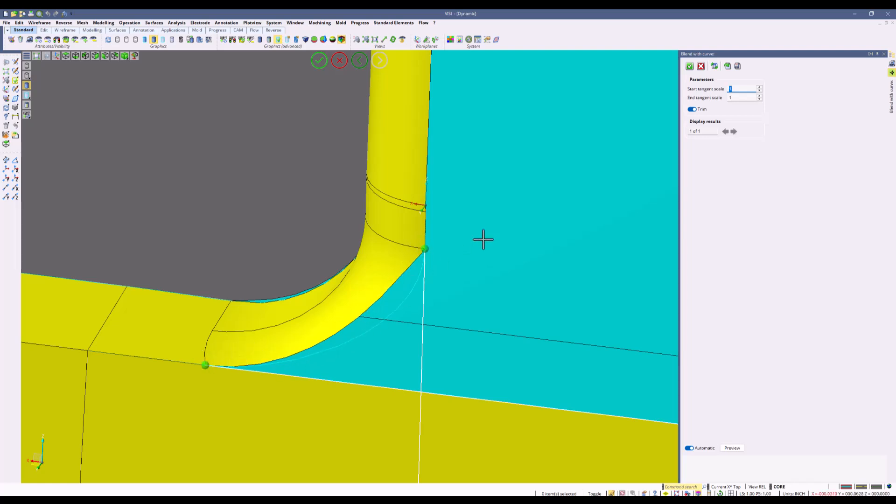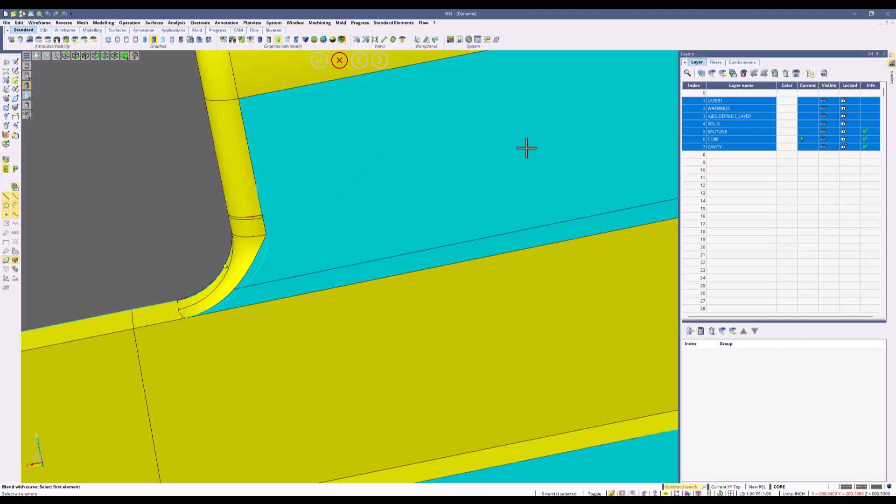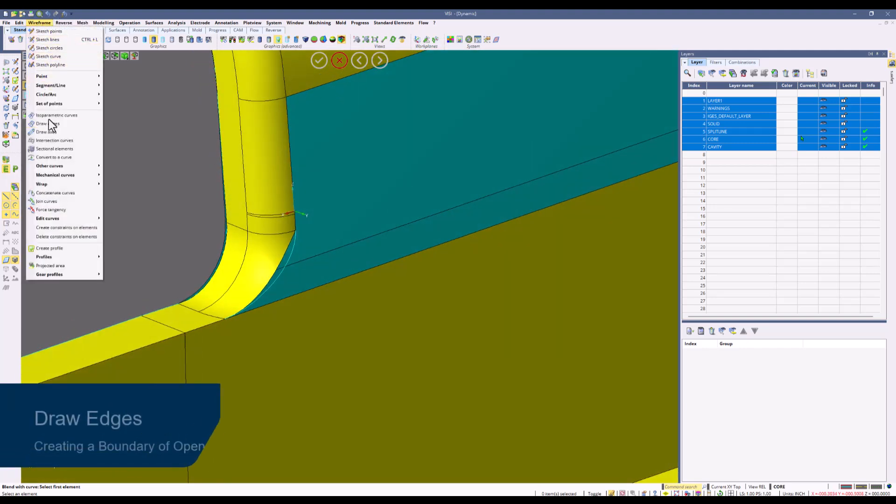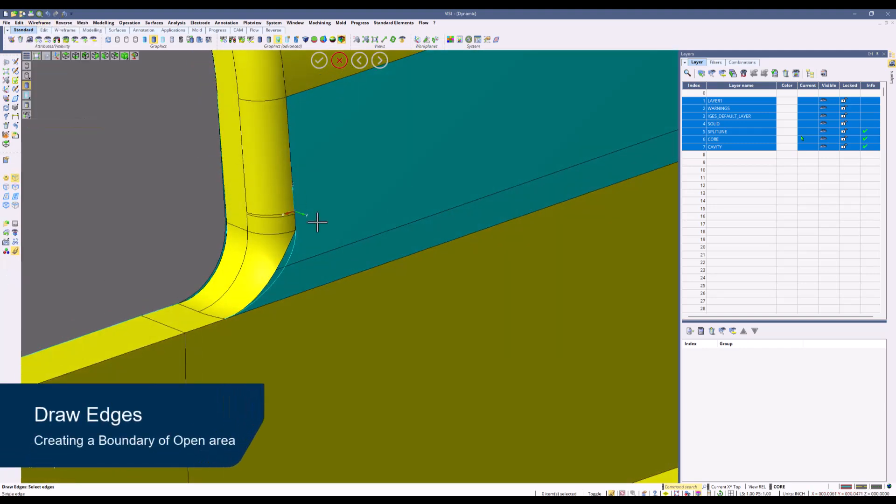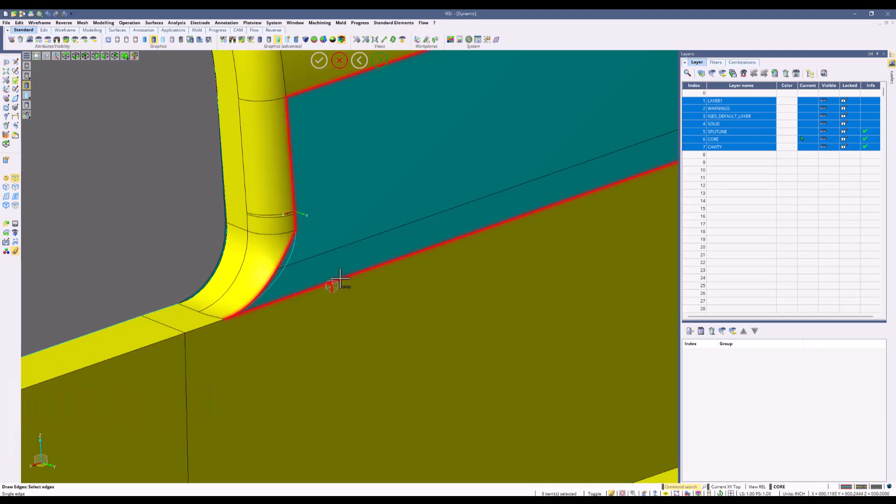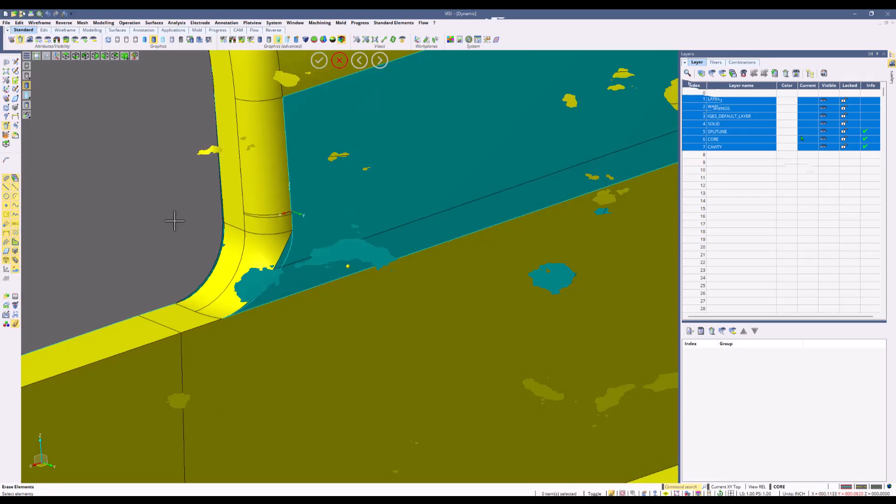Next we will create a wireframe boundary around the entire open area. We're going to use the command draw edges. When we use the command draw edges, we can simply pick any edge of the open boundary and select boundary. This creates a wireframe boundary around the entire area. It will include the jagged edge, so all we have to do is simply delete that out and use our blended edge.